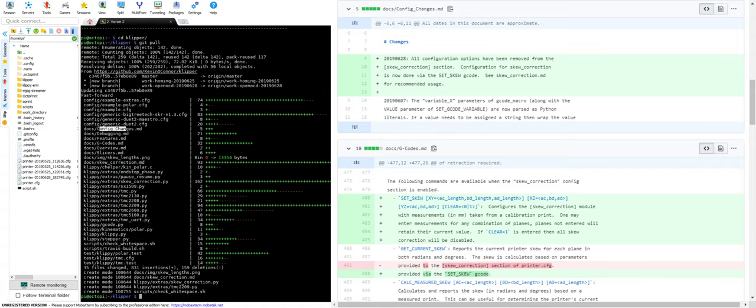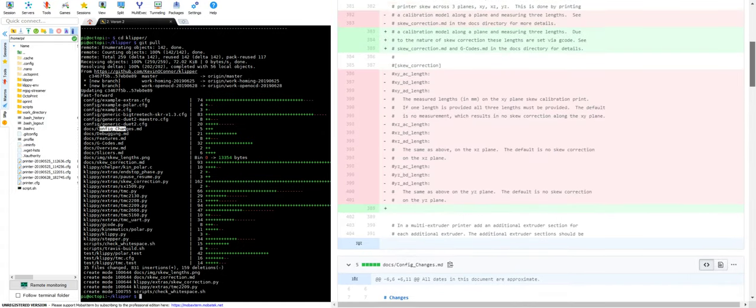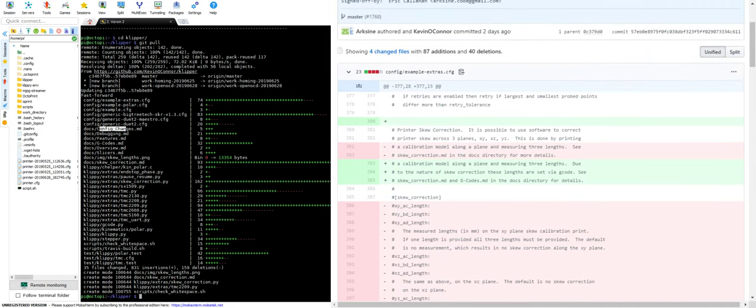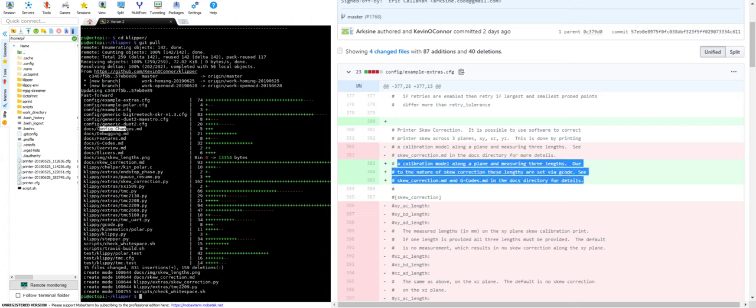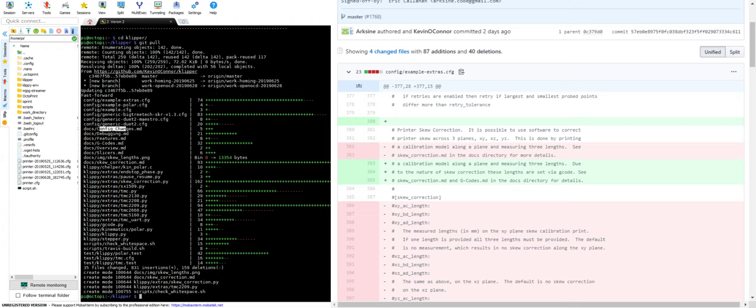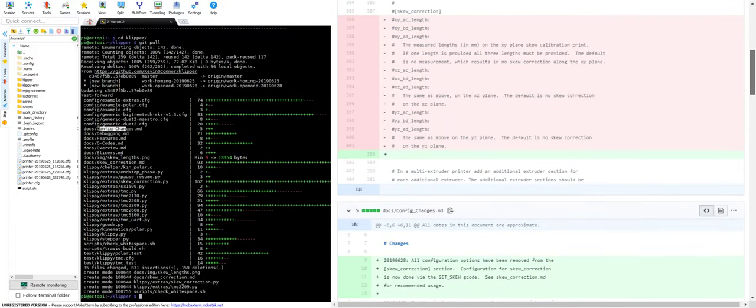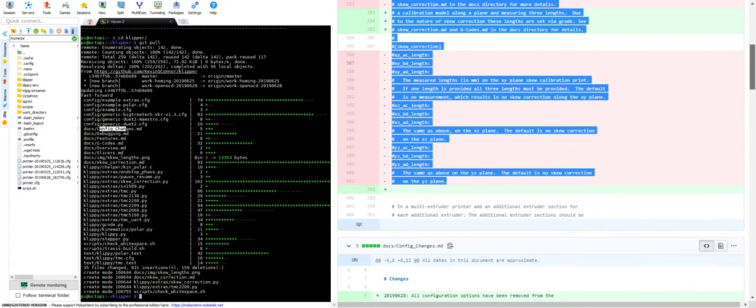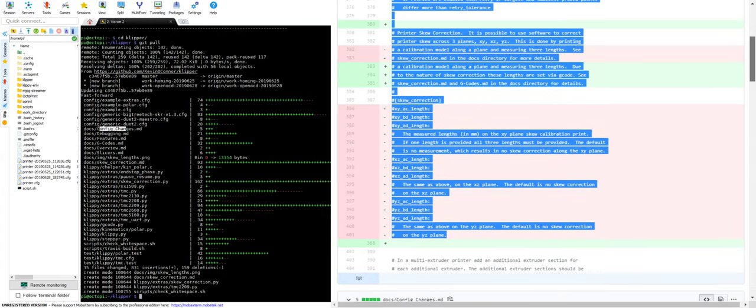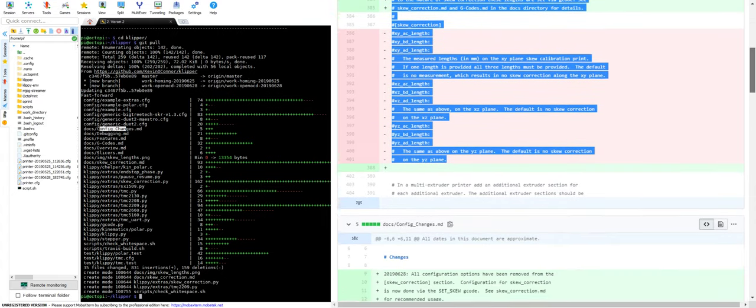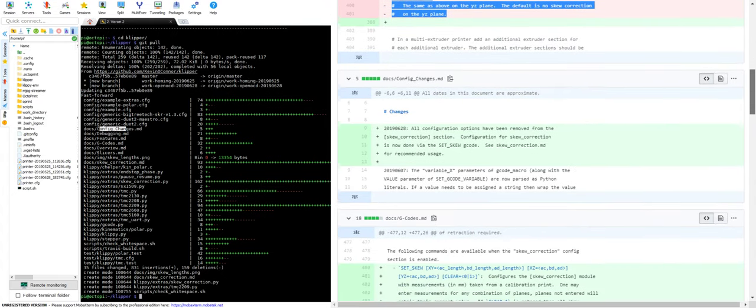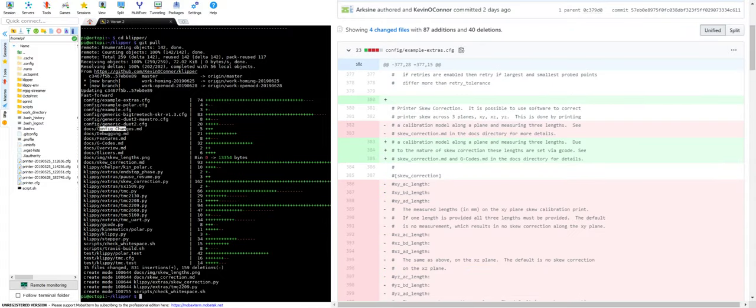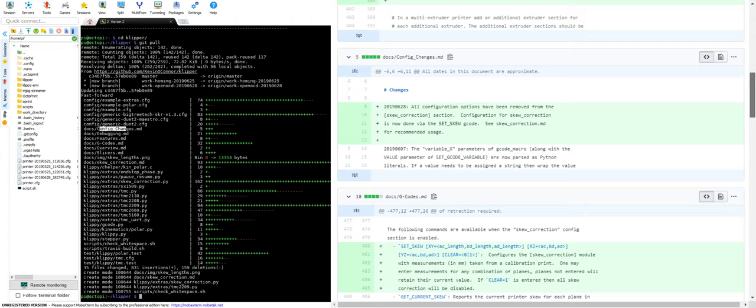Here, this window shows us all the things that have changed with that comment. So here's the changes to our example, our example extras config. This was removed. This was added. There's a whole bunch of removed and a space was added. See how easy this is? I could read this if I wanted to. You know, here we got a calibration model along a plane, blah blah blah.